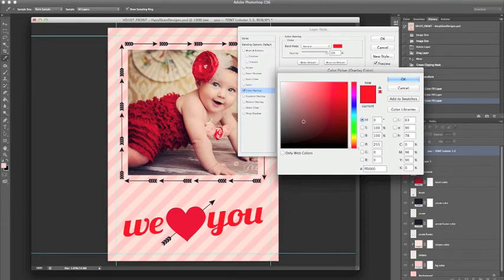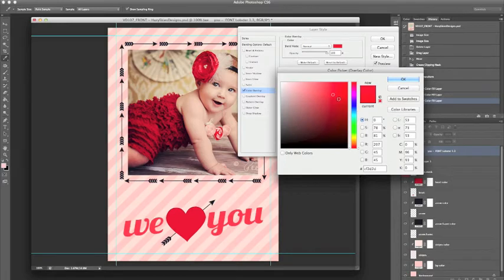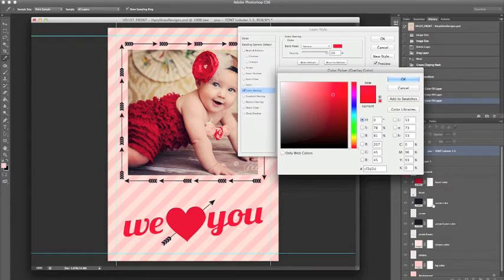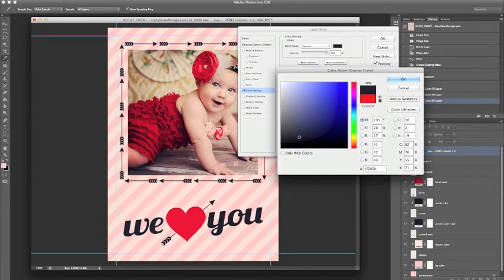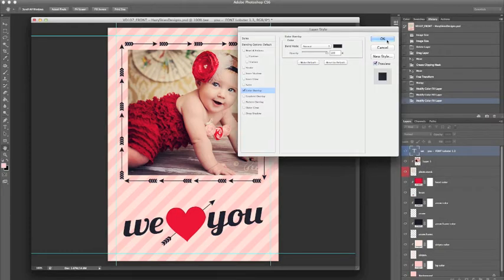And again we are going to open this color picker box. And same with the color fill box, we can go ahead and use the dropper tool to extract the color from an element. So this is using the color overlay method. So go ahead and click OK.